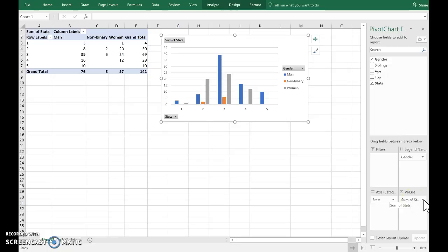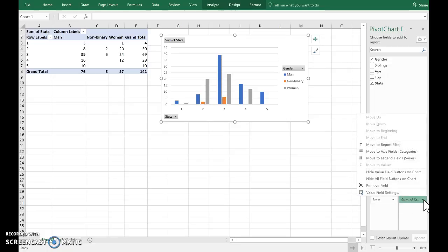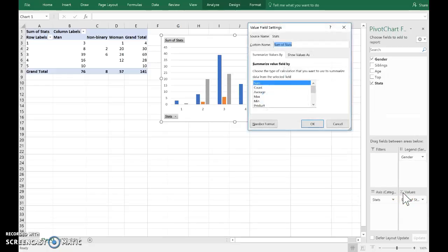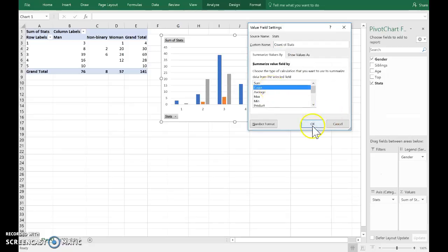I've got to change that to count. So click on the little drop-down arrow, go to value field settings, and then select count. Okay.